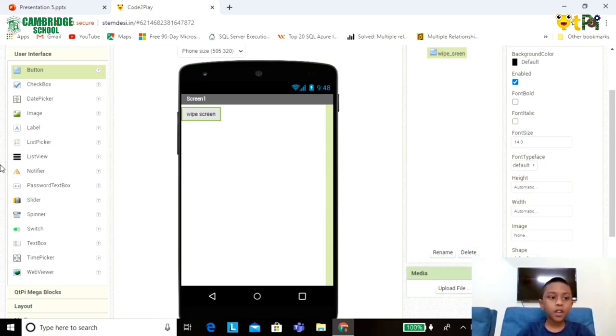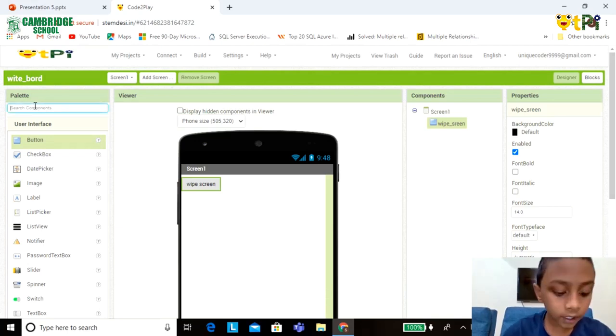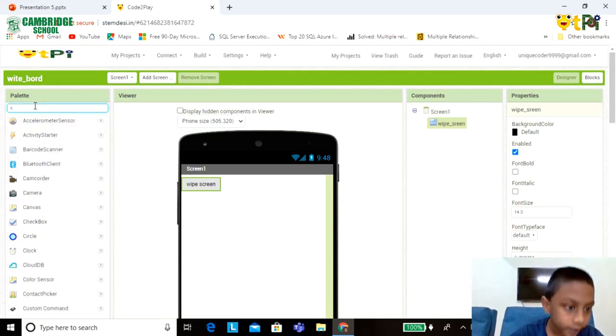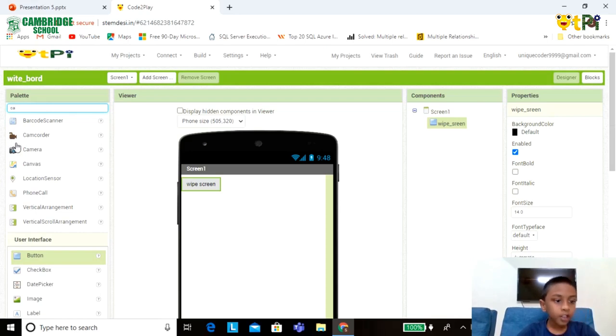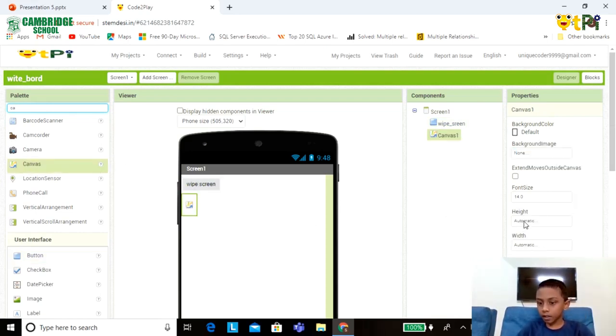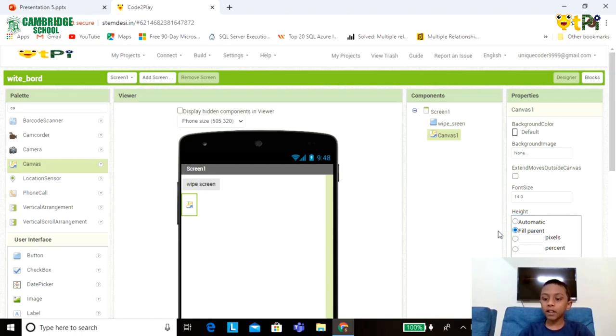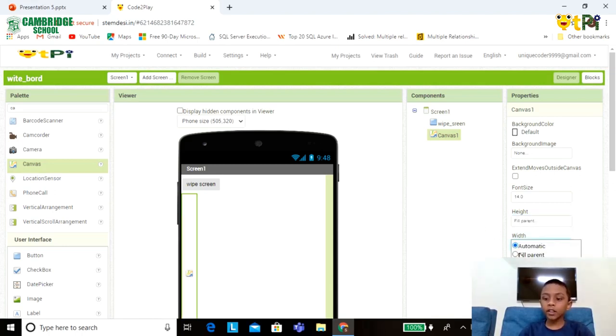Now go to Search Components, click on Canvas. You can find this option, drag and drop. Now go to click on Hide, you can see four options. Click on Fill Parent, click on OK. Click on White, you can see four options. Click on Fill Parent, click on OK.